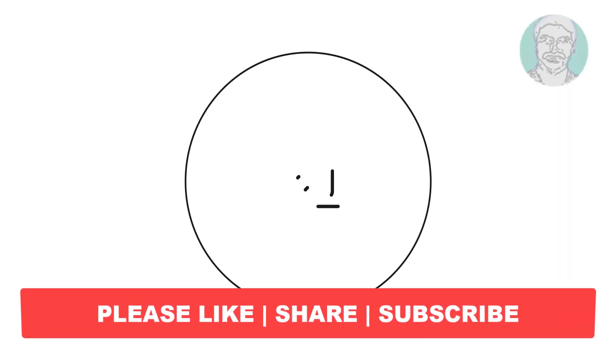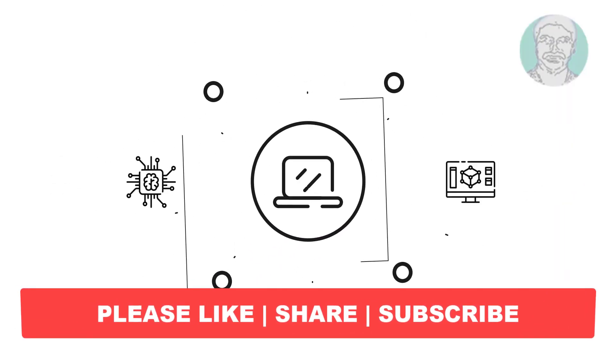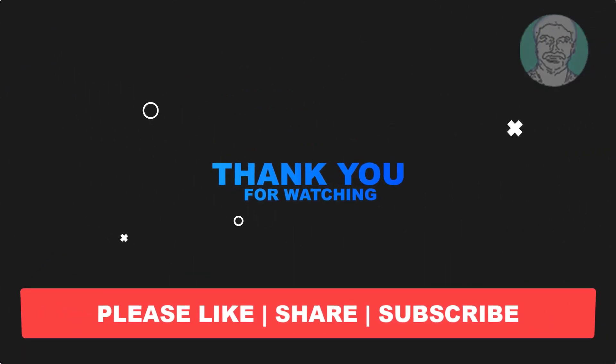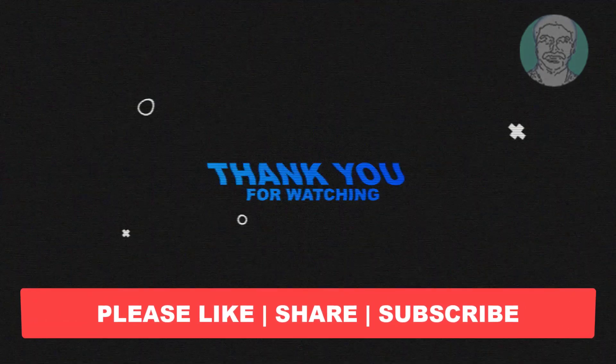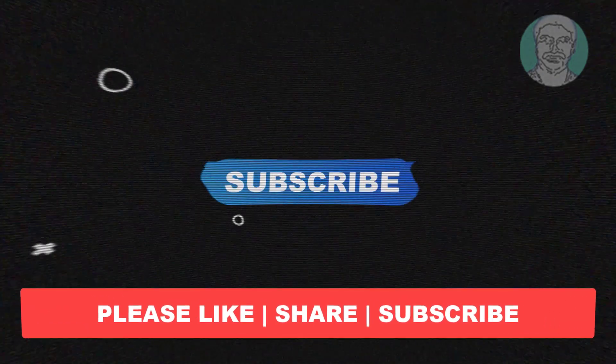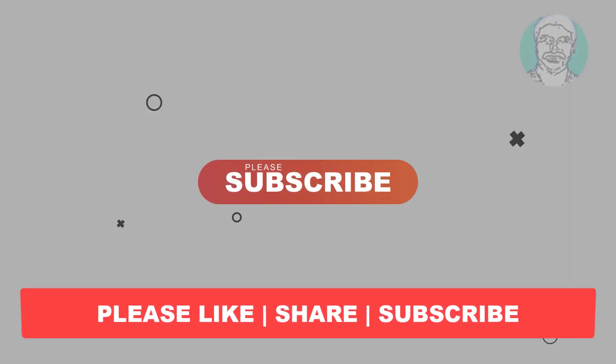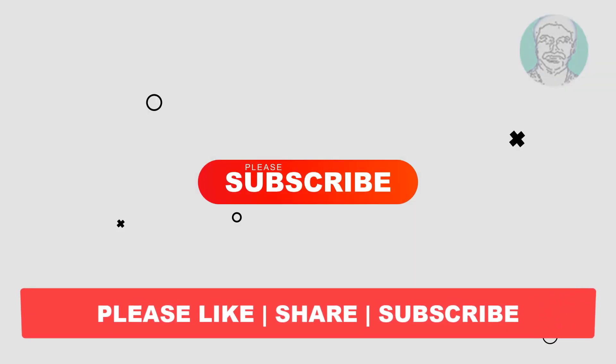I hope this video tutorial helps you. Please like, share, and don't forget to subscribe to my channel. Thank you very much, see you next video.